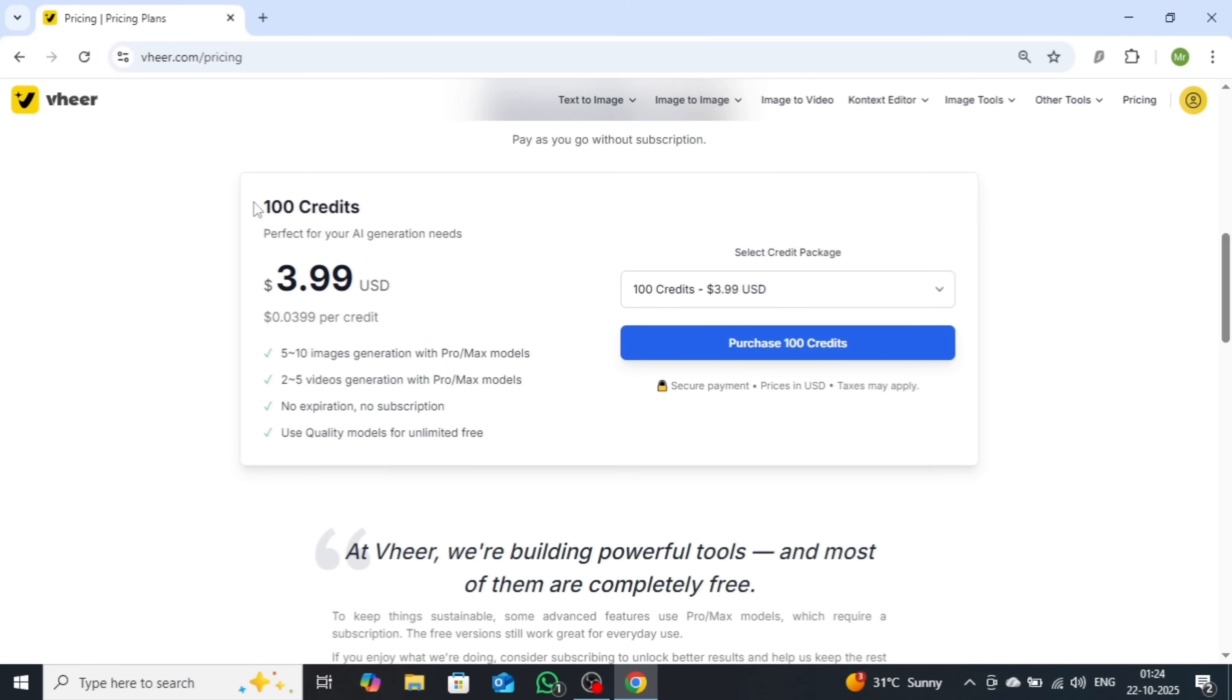If you just want to test its pro features, you can access them for only $3.99. Both paid plans unlock top-tier performance, allowing you to generate stunning, high-quality videos and images with ease.